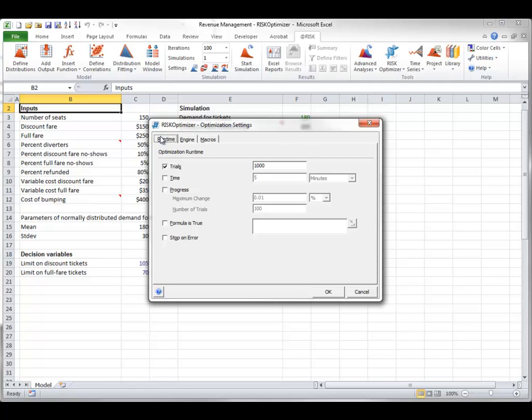The runtime tab provides settings on when to stop the search for the optimal solution. In general, it is difficult to know how long to run a risk optimizer optimization. It often finds a very good solution fairly quickly and then spends a lot of time trying to find slightly better solutions. You can experiment with the runtime options.